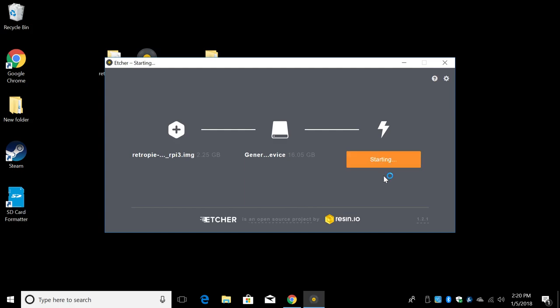Etcher's going to flash and verify the files on the SD card. When this is done, we can move over to the Raspberry Pi 3, plug our SD in, our controller, and our power, and we'll be running RetroPie. Then we're going to move back over here and I'm going to show you how to install some ROMs over network.